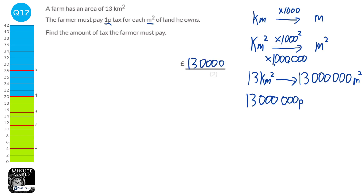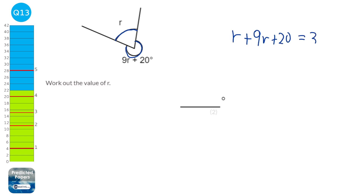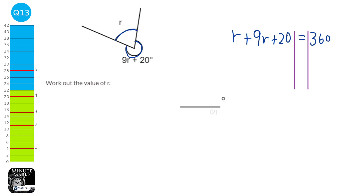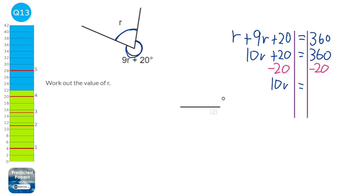Angles at a point add up to 360 degrees. We're given angles r and 9r + 20, so r + 9r + 20 = 360. Collecting r terms: 10r + 20 = 360. Subtract 20: 10r = 340. Divide by 10: r = 34.